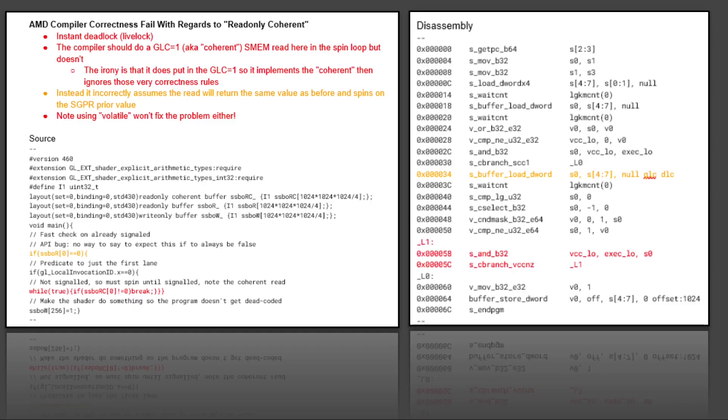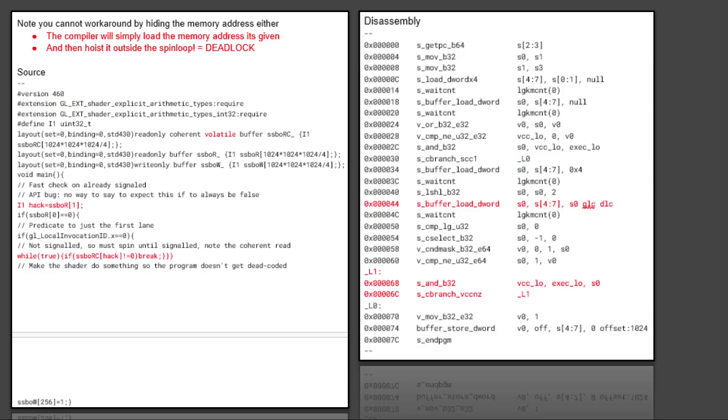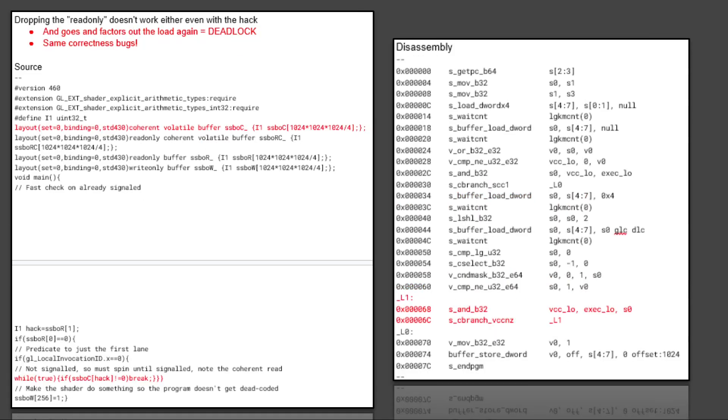Note, if you try to use volatile, it doesn't fix it because the volatile, for some reason, it's not implemented correctly either. And you can't work around this by hiding the memory address either. So if you pull the memory address, in this case what I did is I pulled an index from the same, I pulled an index from another buffer, and I tried to use the index to read. And what it does is just hoist both of those outside the loop, and then you get another deadlock. So that don't work. If I drop read-only, it also doesn't work. In theory, that would pull it out of, it should pull it out, but no it doesn't. We're doing the same correctness bug. And what I mean by read-only is I'm actually changing read-only to volatile in the layout. And yeah, spin loop's still there.